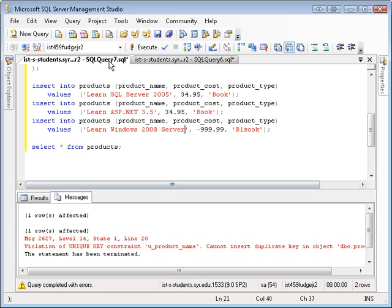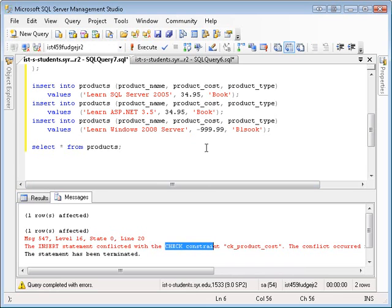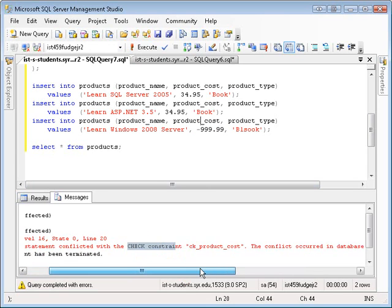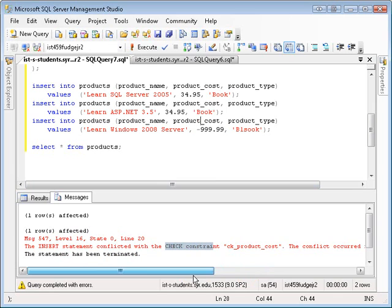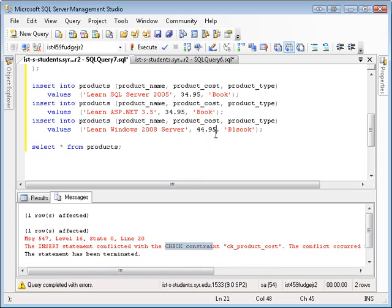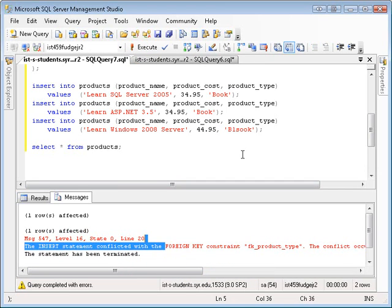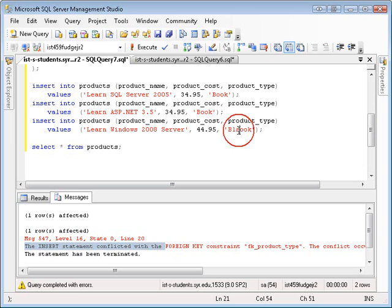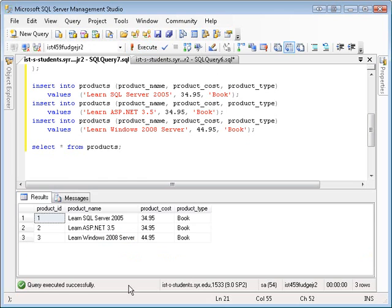And let's execute that. And we still get an error because we're still violating the check constraint here with this value because it says product costs of conflict occurred. It tells you all about check constraint. So we need to give this a valid value. Let's say that this book costs $44.95. And then if we execute this, now we're violating a foreign key constraint on this because this has to either be book, hardware, or software. So I'm just changing the book. And then when you execute it, you finally get the data to insert.